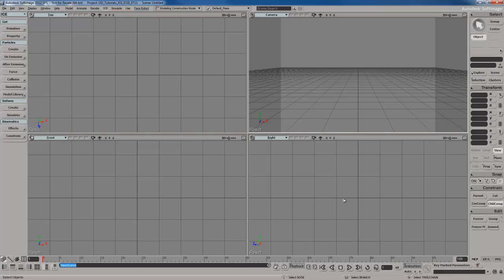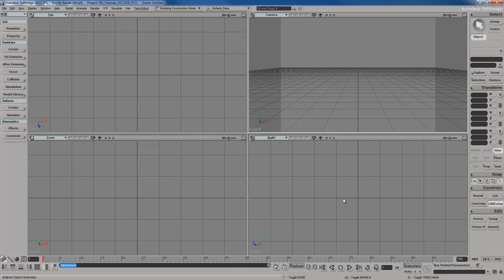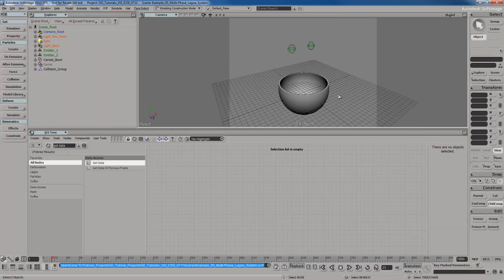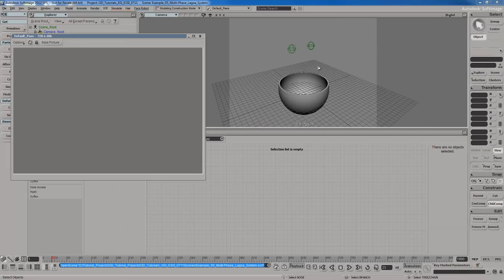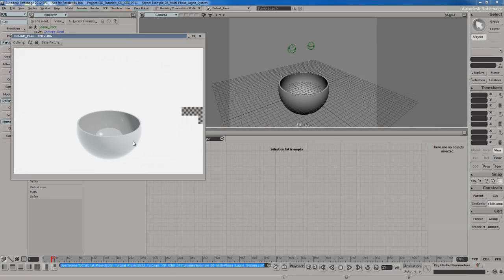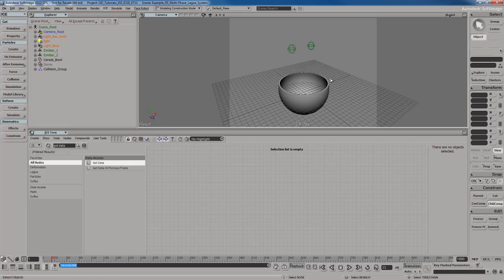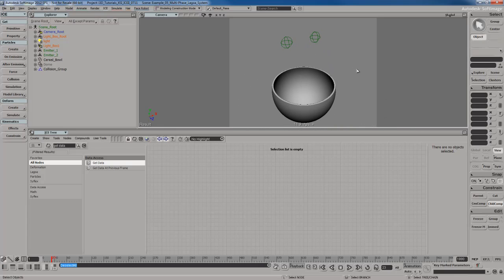To do this it takes a little bit more management in terms of what nodes go where and how many nodes you're going to need in your ICE trees, but it's actually not that big of a deal once you understand how everything gets plugged in. So let's open up an example scene — example five, multi-phase Lagoa system one. It's a pretty simple scene with a bowl and a white background, and we have two nulls which I'm going to use to emit particles.